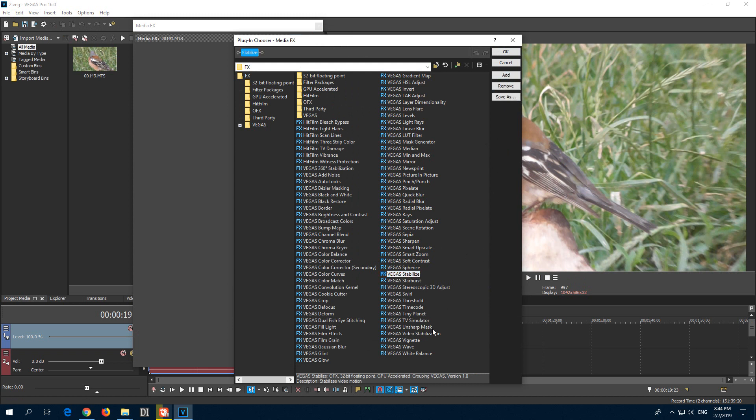Let's try both of them. Add, that's the old one. And Video Stabilization, add. Both of them are there.